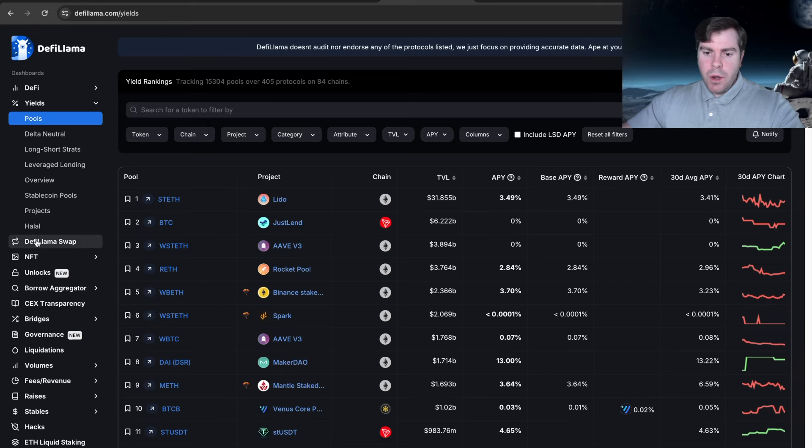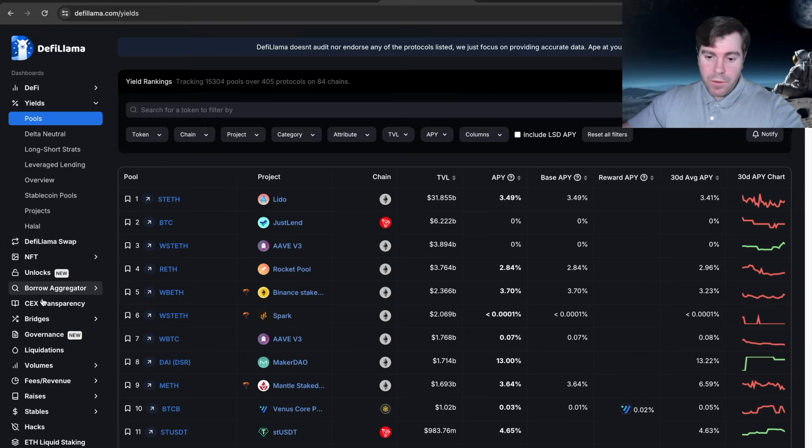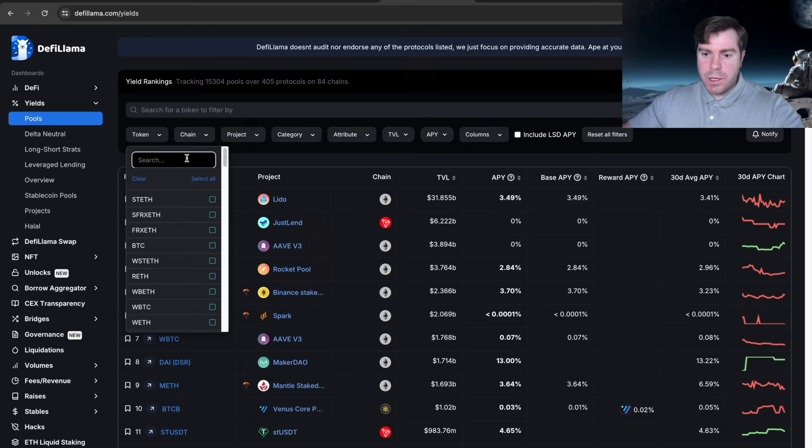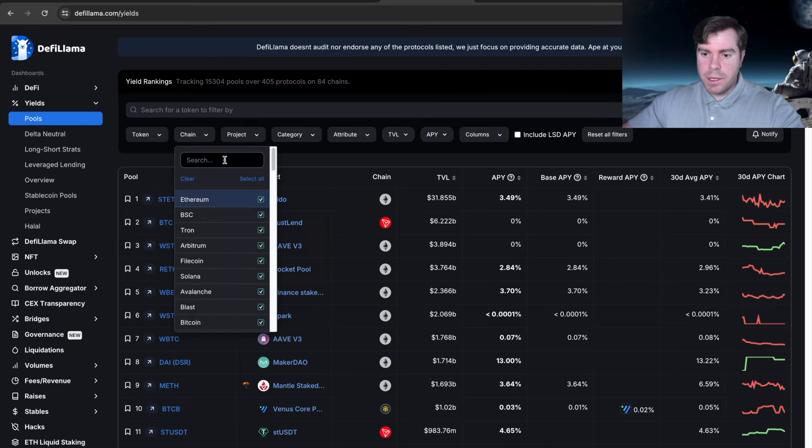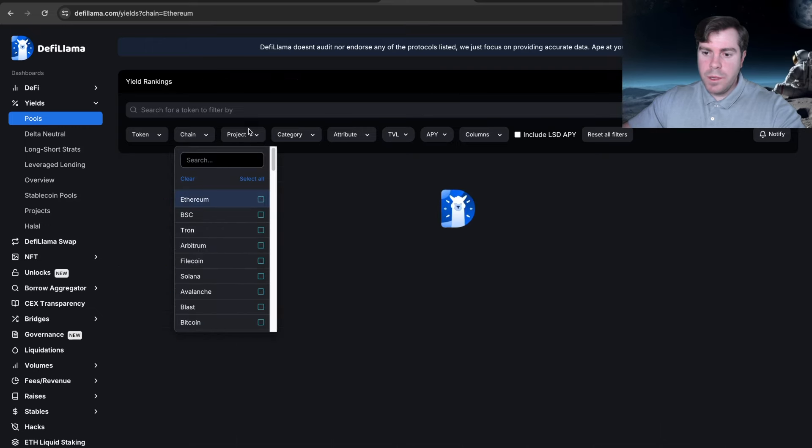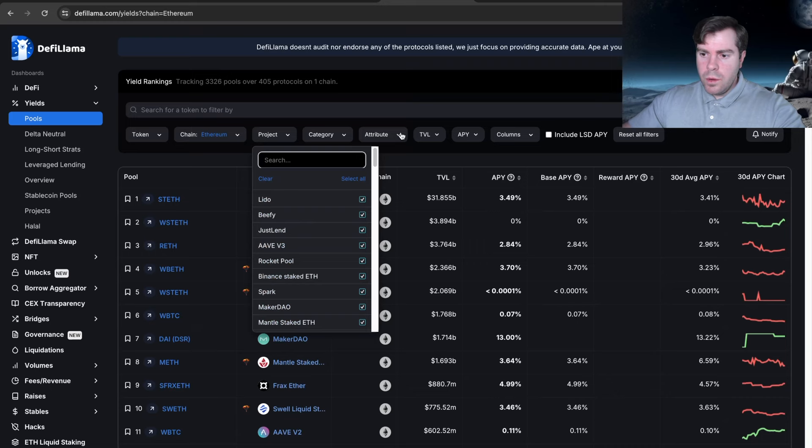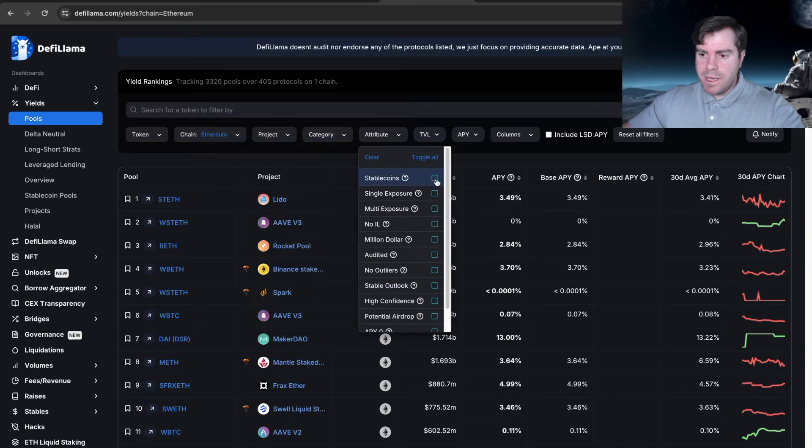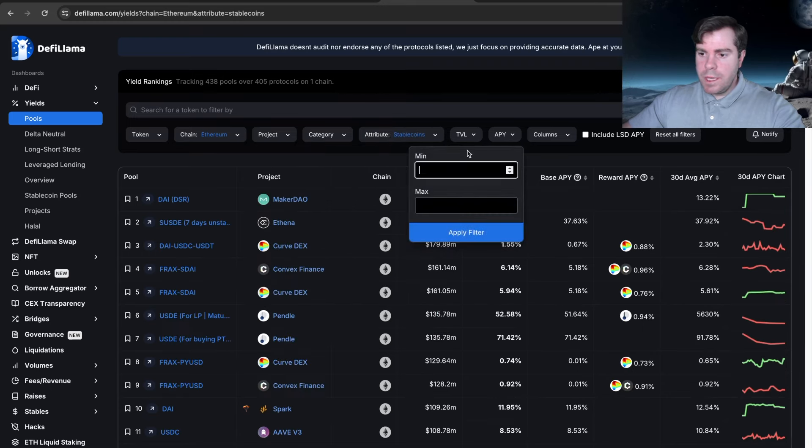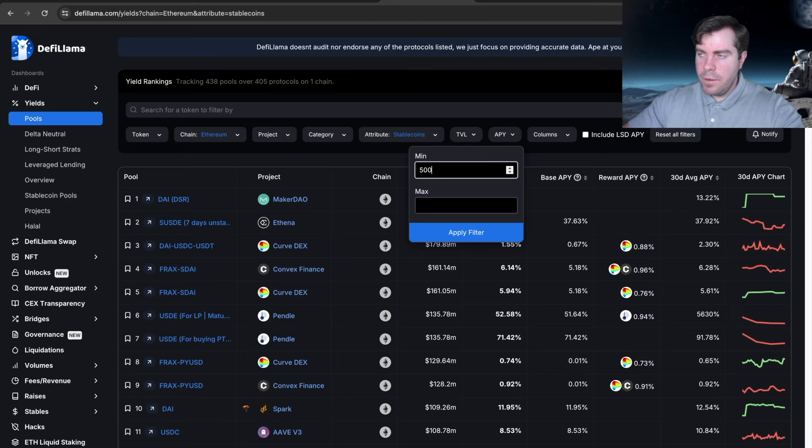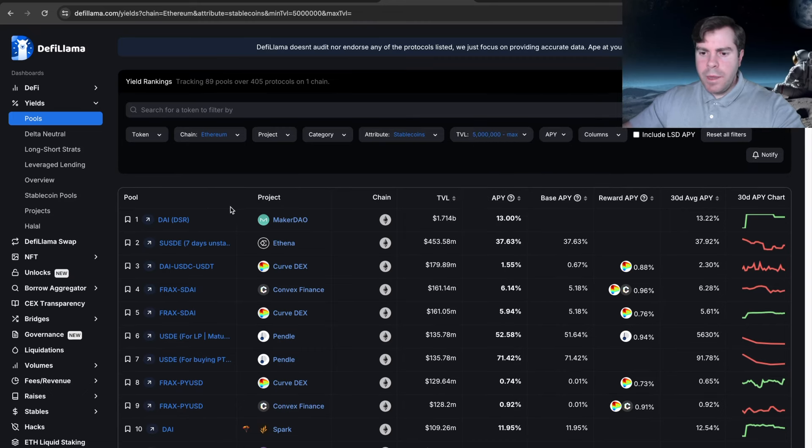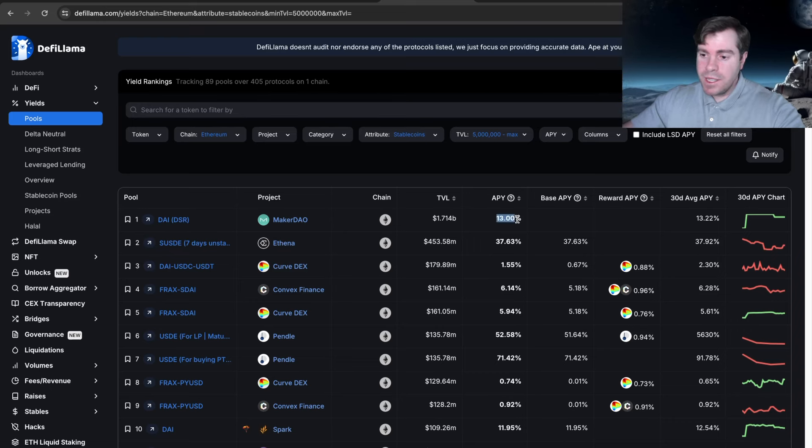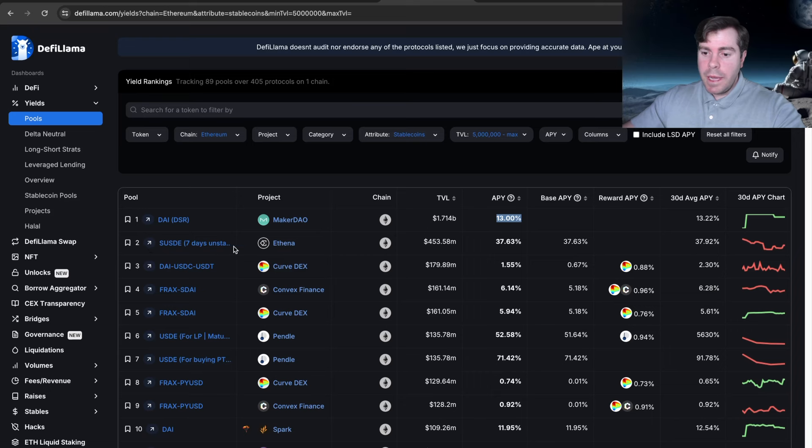We can go over to DeFi Llama—DeFi Llama is a great resource for this. We can go to yields. If we go to chain, we'll clear all, we'll only look at Ethereum, we'll give the attribute stablecoin, and we'll do a TVL of at least 5 million. We can see here the DSR, the DAI Savings Rate for sDAI, is 13% APY.